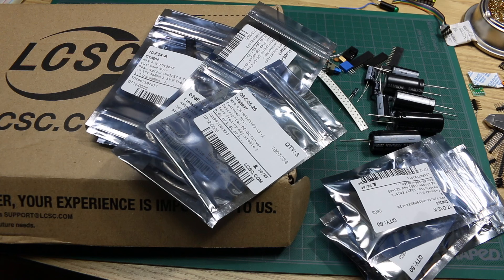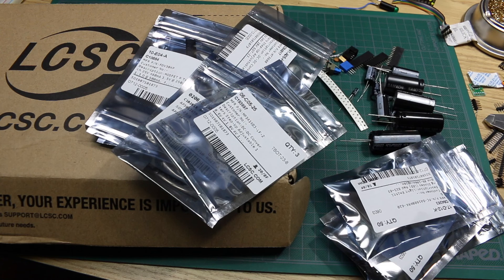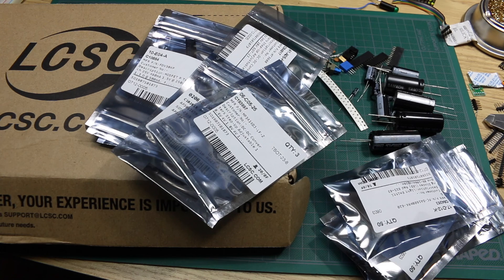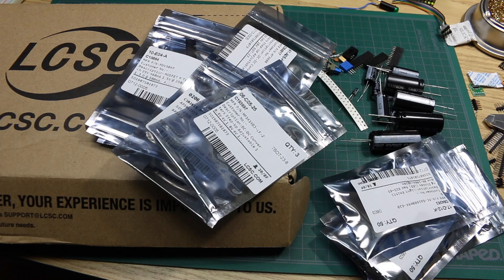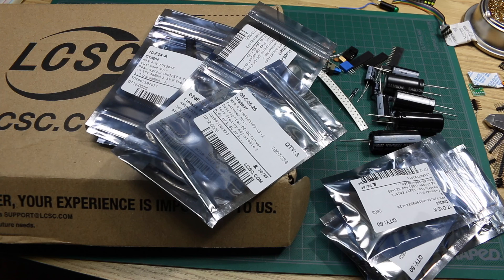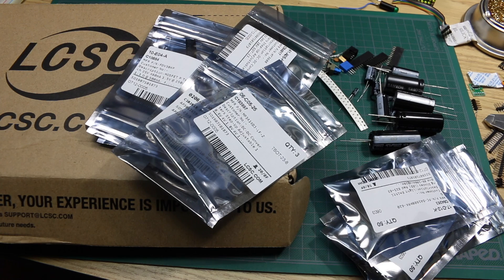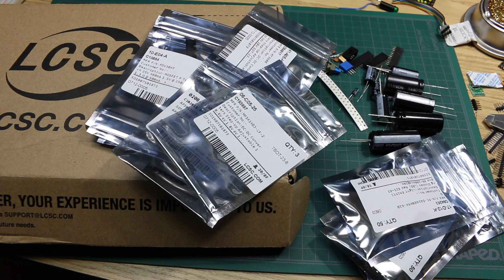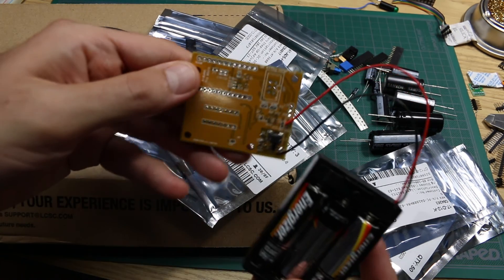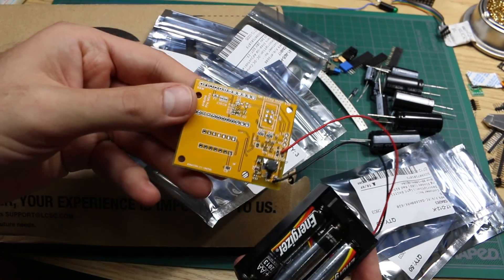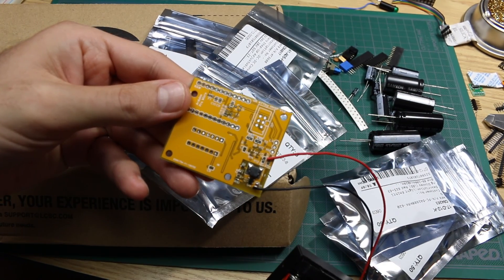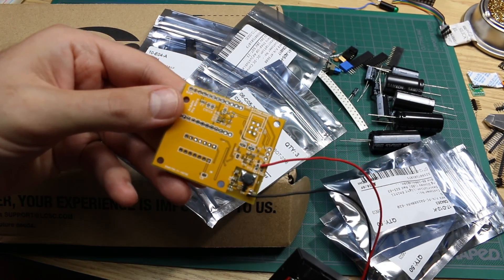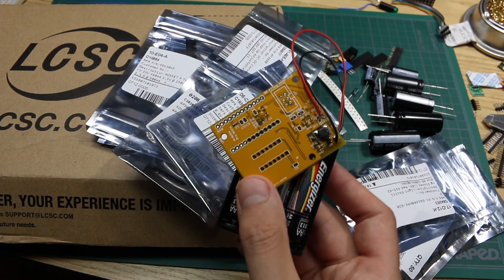Big thanks to LCSC for providing these parts for some of my upcoming projects. I'm very happy with this order and I'm going to get a lot of use out of these parts. Check out the links in the description to look up some of these parts and for the discount coupon and stay tuned to see what kind of projects I complete with these parts, including the completion of this board coming soon.